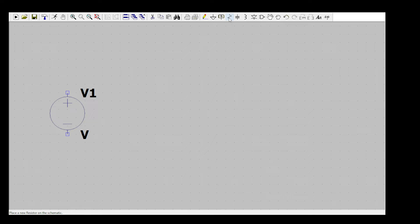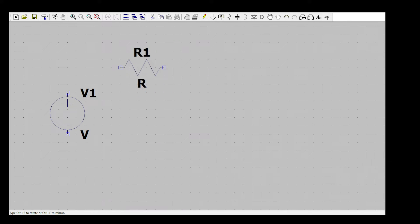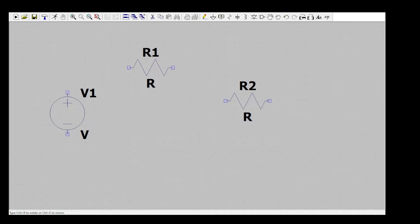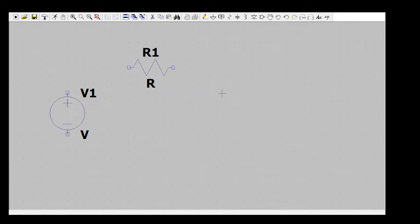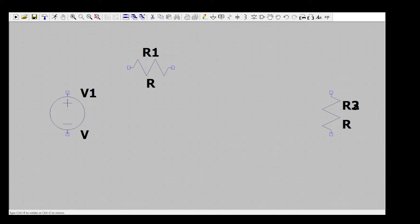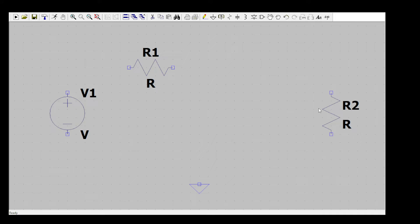Next, to add a resistor, select it from the library, press Ctrl+R to rotate it, place it on the screen, then press Escape. I add a second resistor the same way and place it. Then I add a ground symbol and place it on the schematic. Then go to the library and look for the Zener diode, since for the voltage regulator we need a Zener diode.